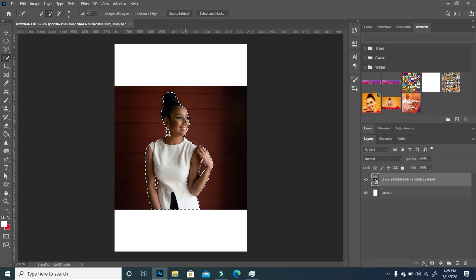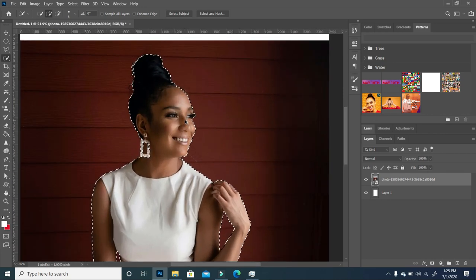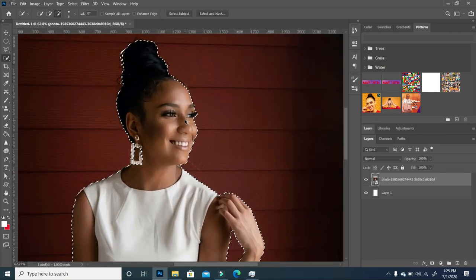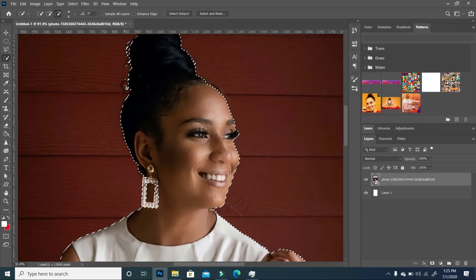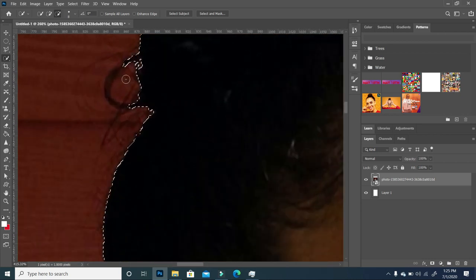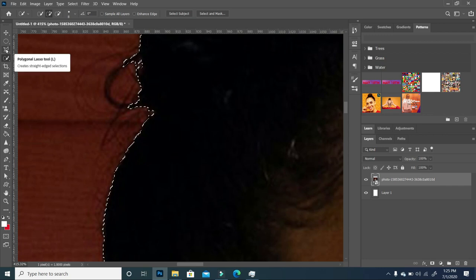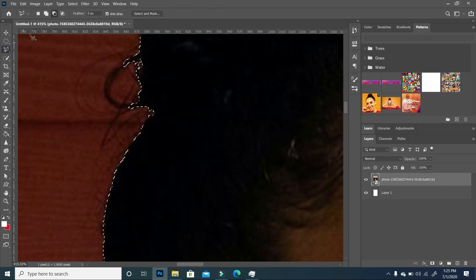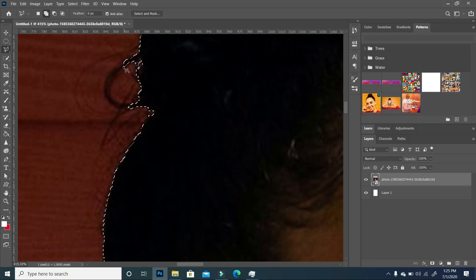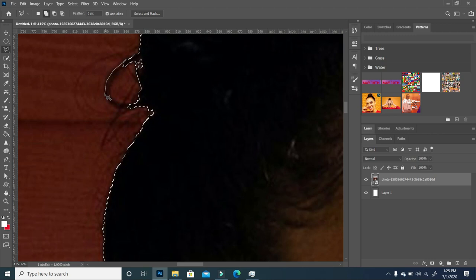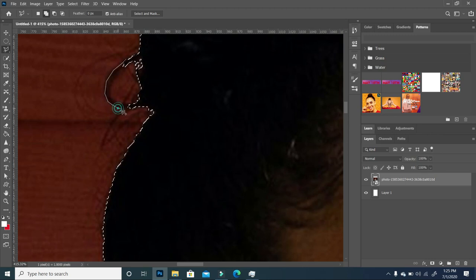I'm going to zoom in so you can see what selection has been made. I want to add a little bit of the hair strand, so I'm going to click on my Lasso tool, click on Add to Selection, and gradually trace around this area.